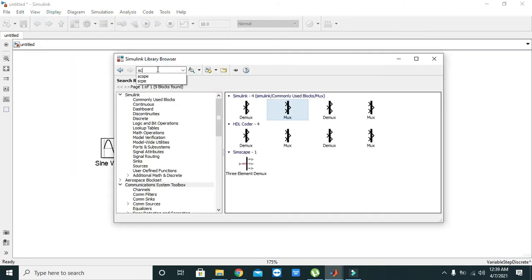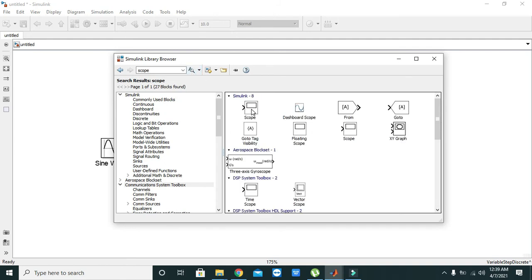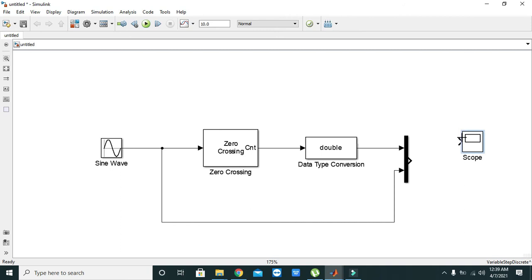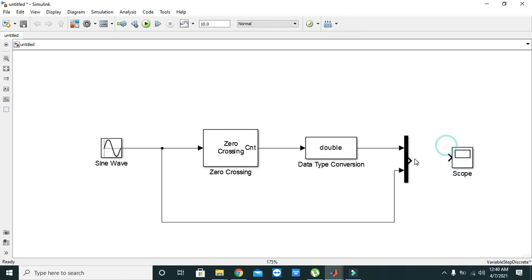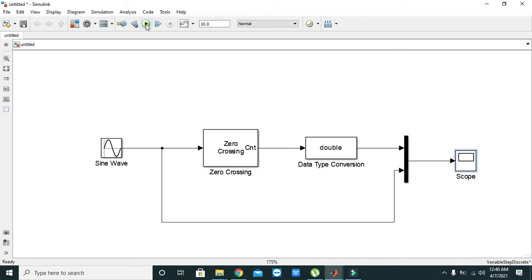because we want to observe our zero crossing detection on the scope. We will take it and place it here. Now we are going to run it. Hopefully it will work fine.